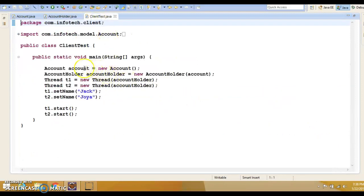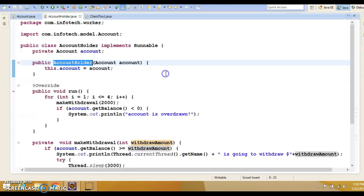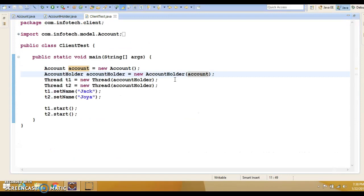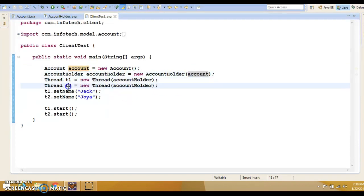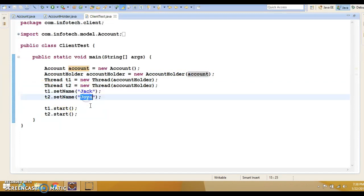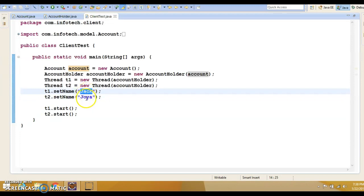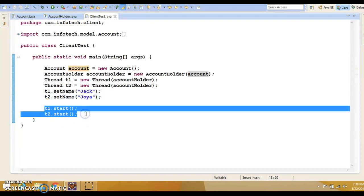From the client program, you can see I have created one account, and this account is passed to the constructor of AccountHolder. Here I have created two threads, T1 and T2. I have assigned the same Runnable object, and this Runnable object holds the shared mutable account object which both threads will share. Thread T1 is named Jack and thread T2 is named Joya — Jack and Joya are husband and wife, and they are trying to withdraw money at the same time from two different ATMs. Both threads are started from here.